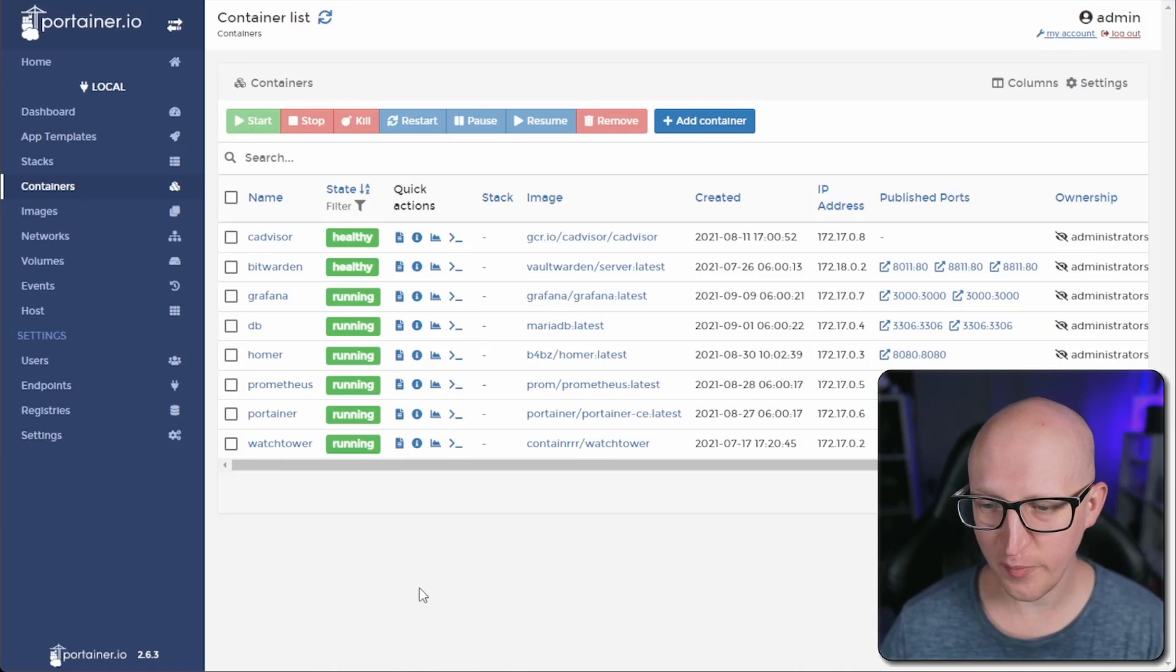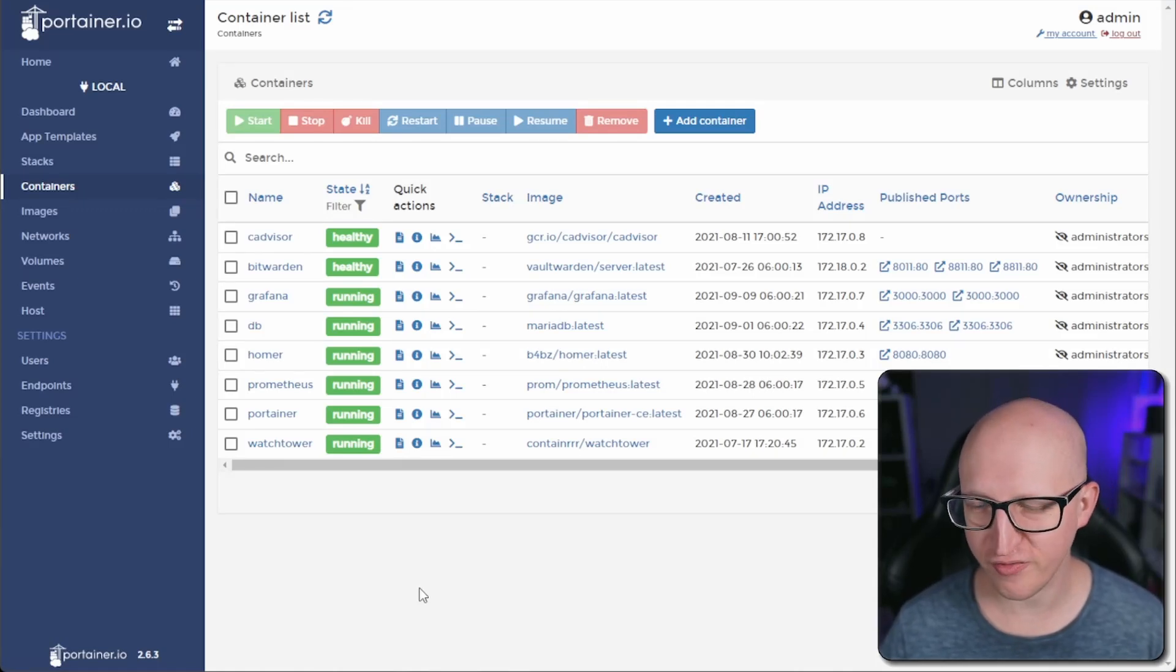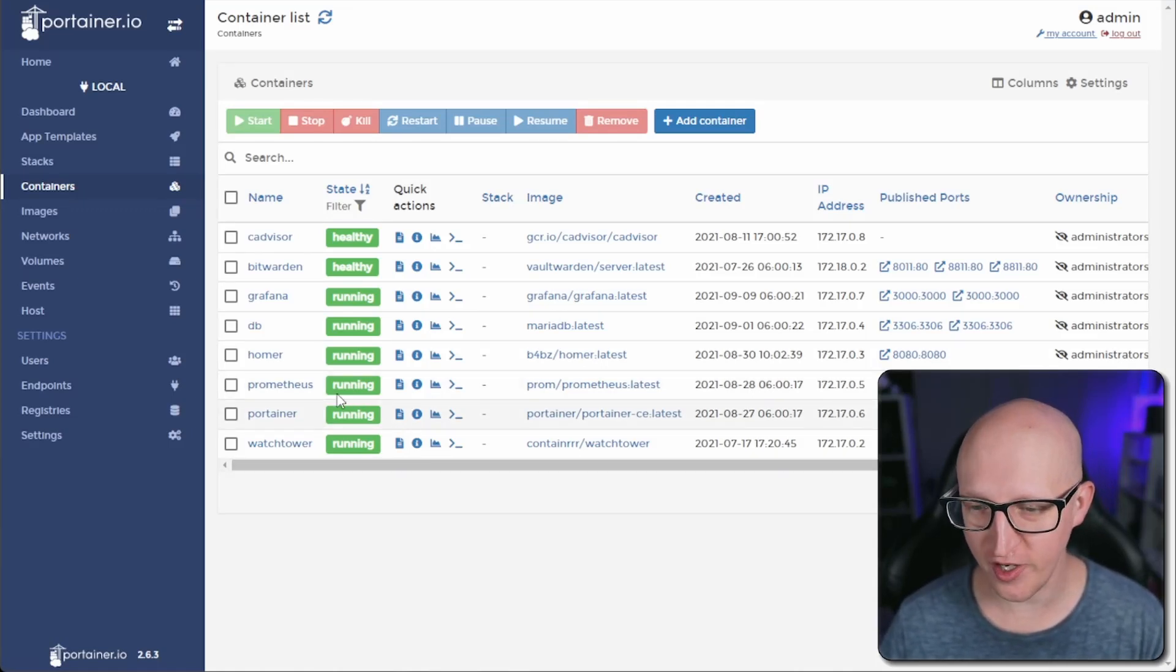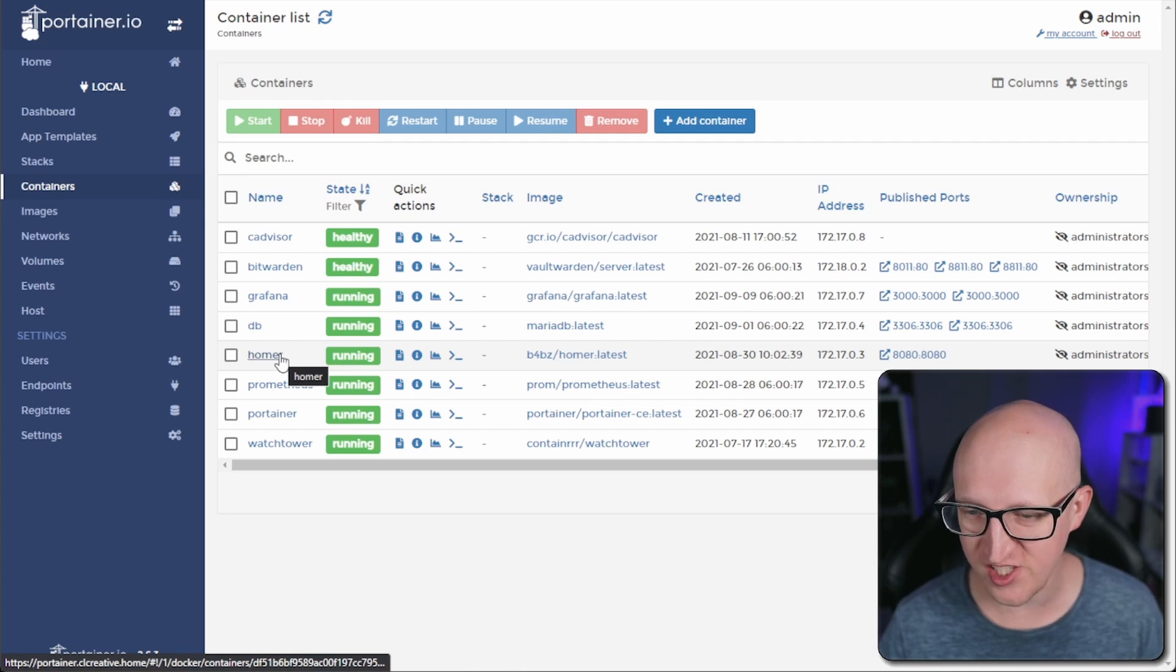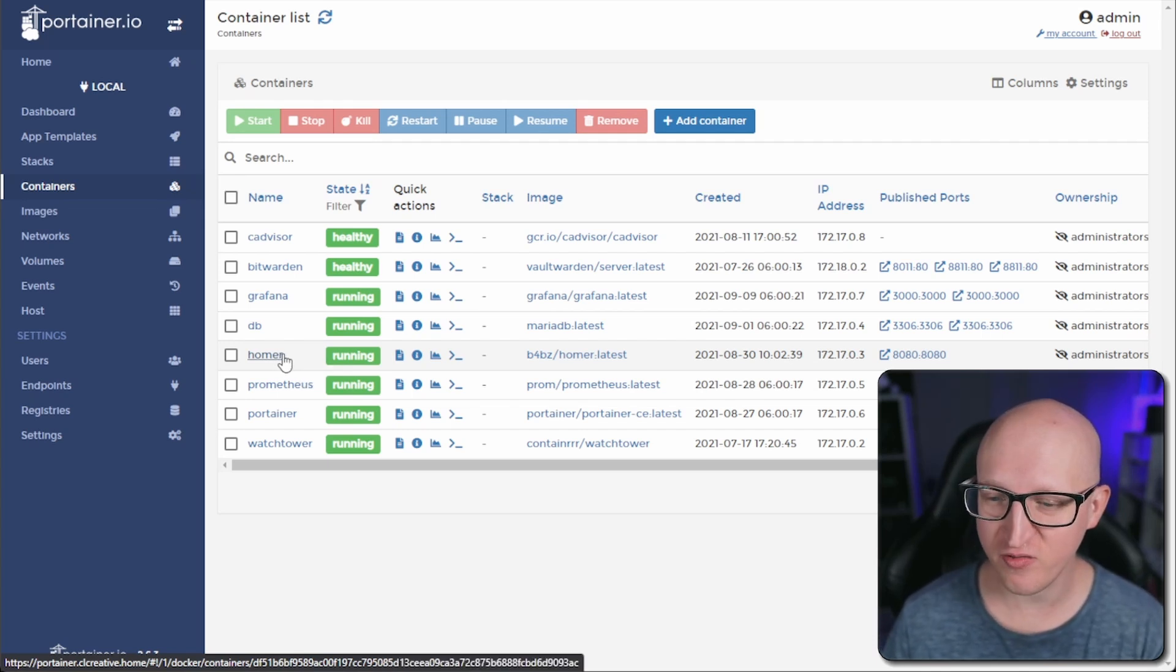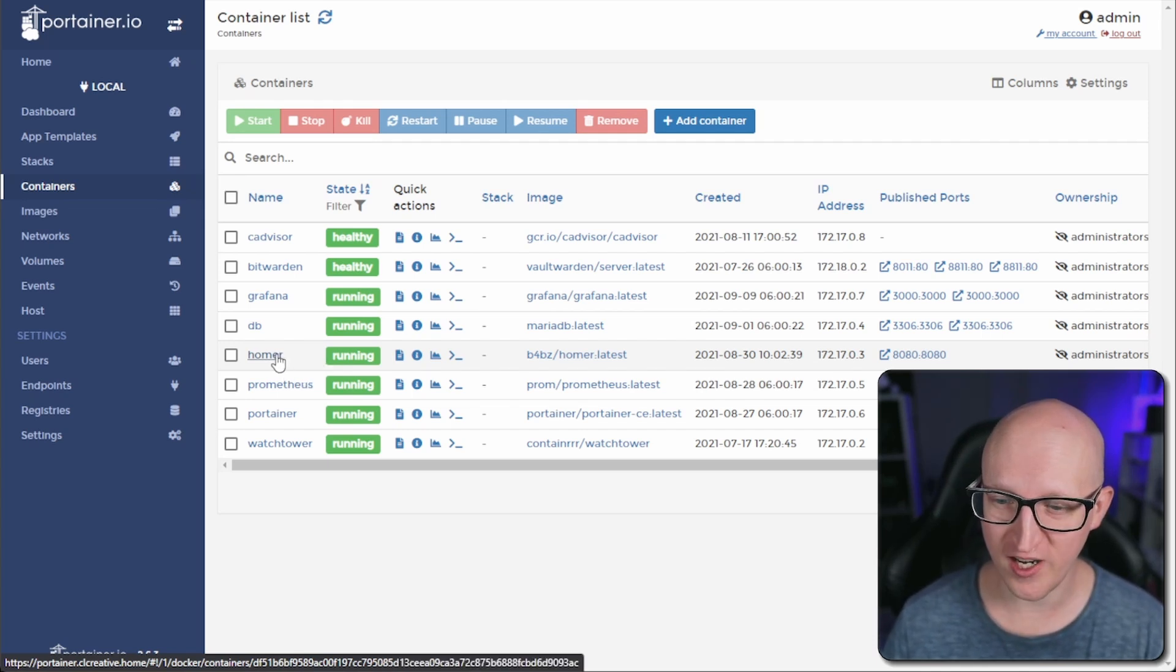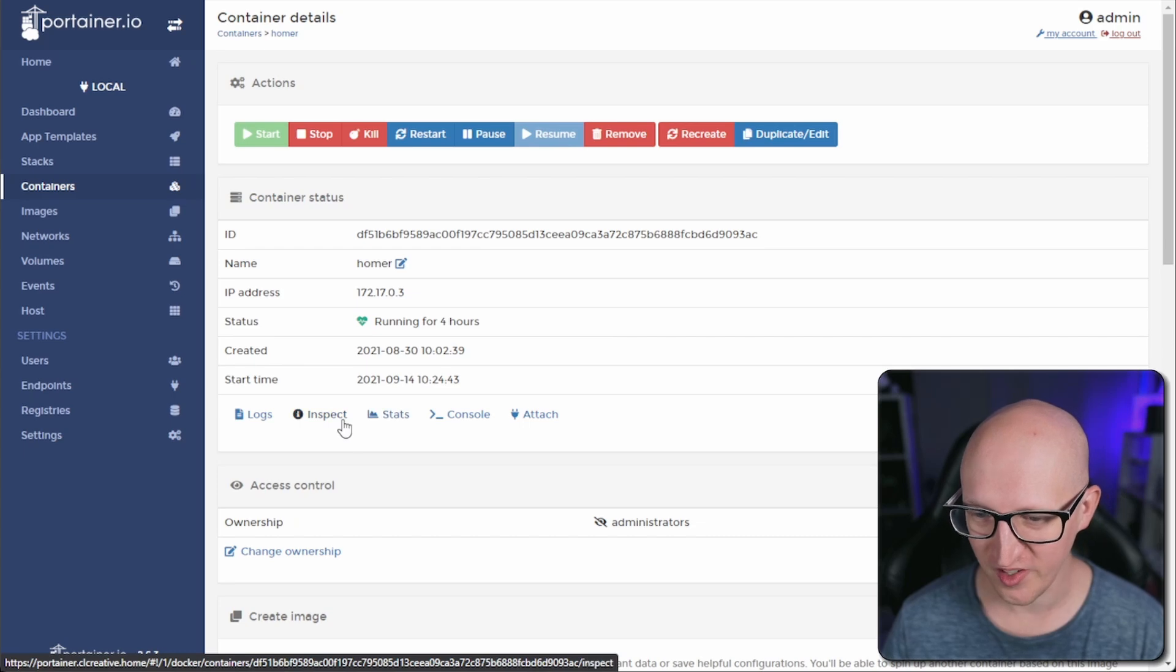Let's take a look at my home server where I'm running a bunch of different containers and applications. For example, Homer, which is a nice home server dashboard that I've shown in my last video. If you haven't watched that already, then you should do that. It's really cool.